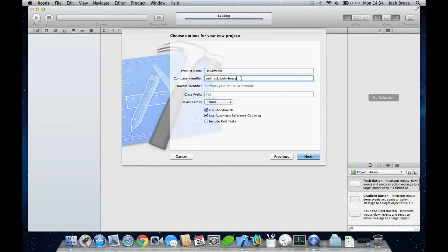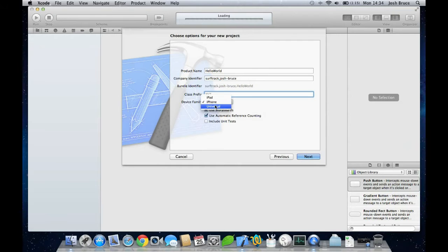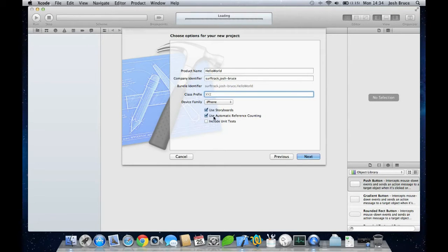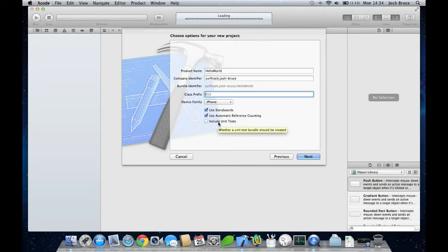Class prefix we can leave that blank. Device is specifically for the iPhone, and we want storyboards and use automatic reference counting both on, and include unit tests off. Then hit next.